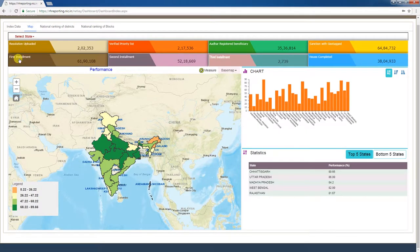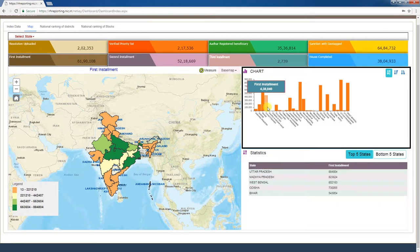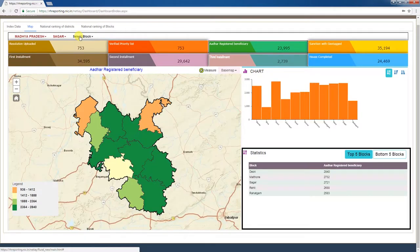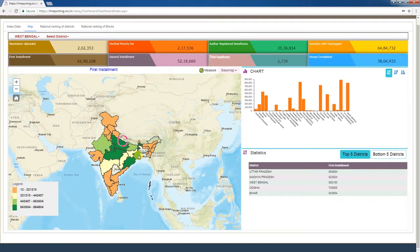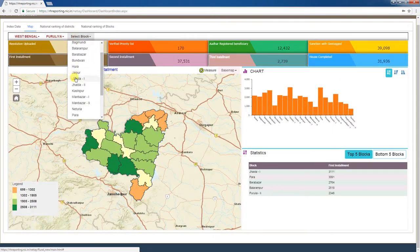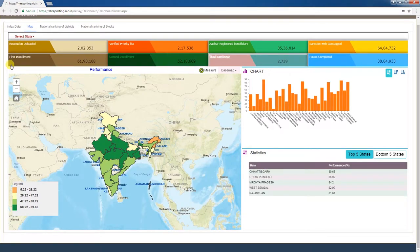The fifth tab is first installment. Under PMAYG, the total number of first installments released is given as a cumulative figure. Clicking this tab displays each state's first installment release figures on the map. In the chart window, sub-states' first installment release figures are displayed in bar graph form. The statistics window shows the top 5 and bottom 5 first installment releasing states. You can click on the map to drill down to district, blocks, and gram panchayat, or select the state, district, and block from the top left corner. The sixth tab is second installment.